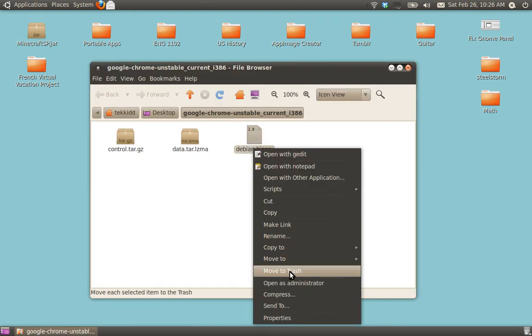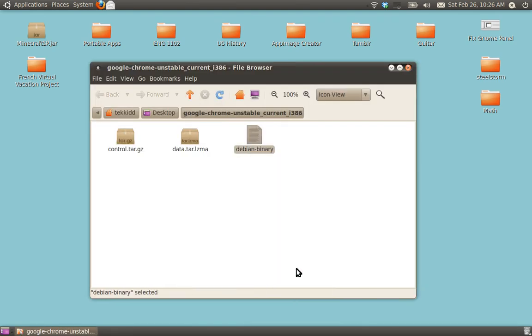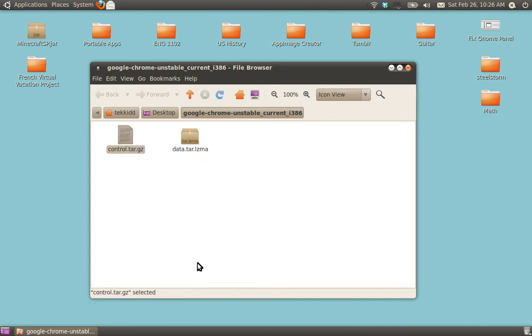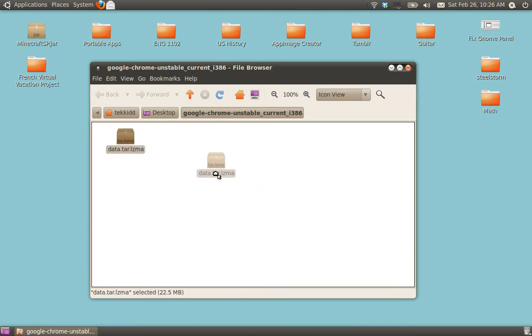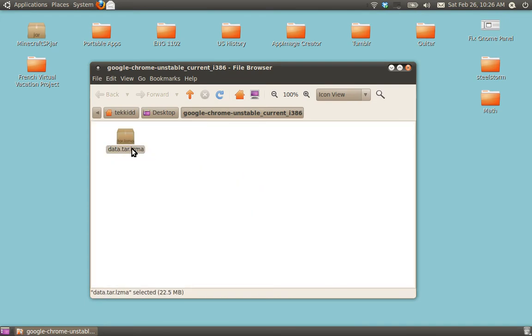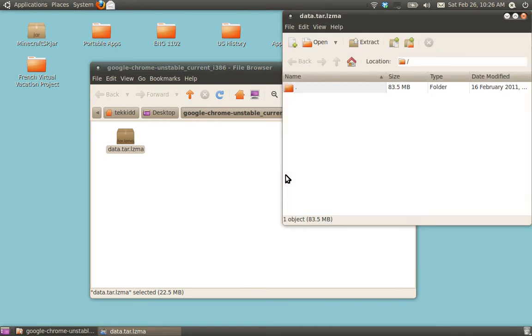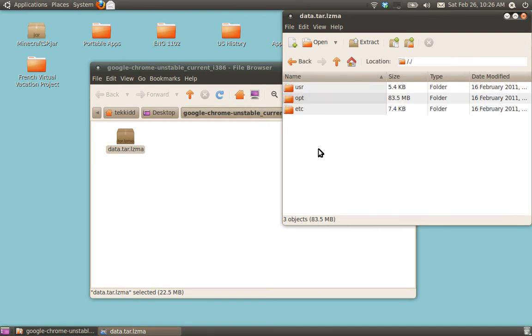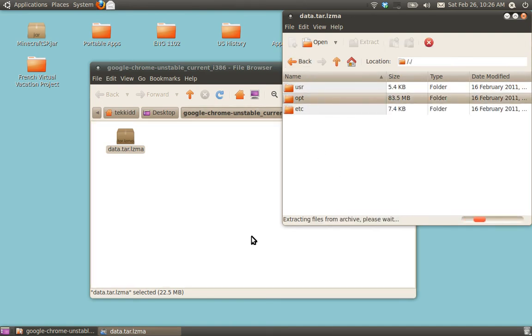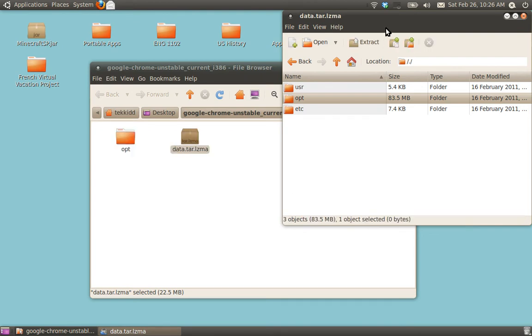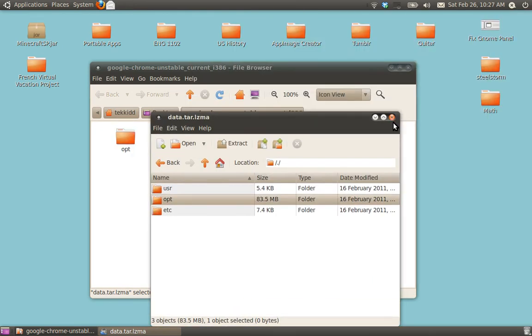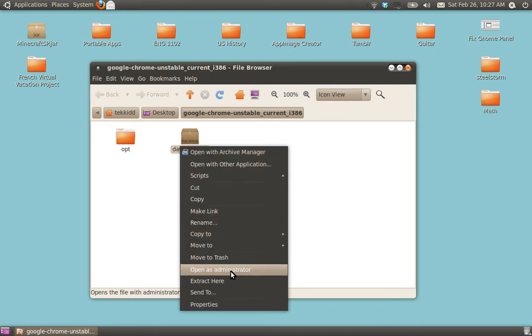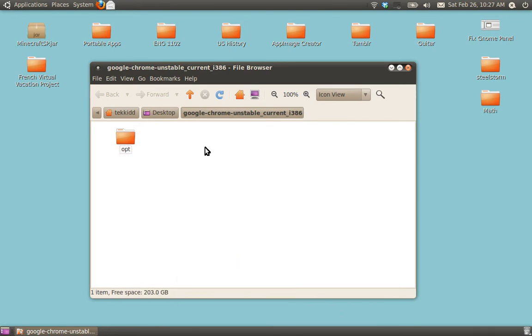Delete Debian Binary and Control.tar.gz. All we need here is data.tar.lzma. Click on that. Go inside the dot. Extract the opt.